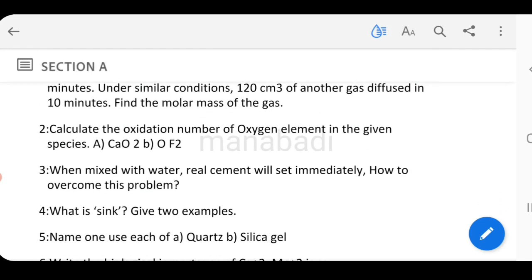Next question: Calculate the oxidation number of the oxygen element in the given species — CaO and OF₂. Find the oxidation number of oxygen in CaO and OF₂.